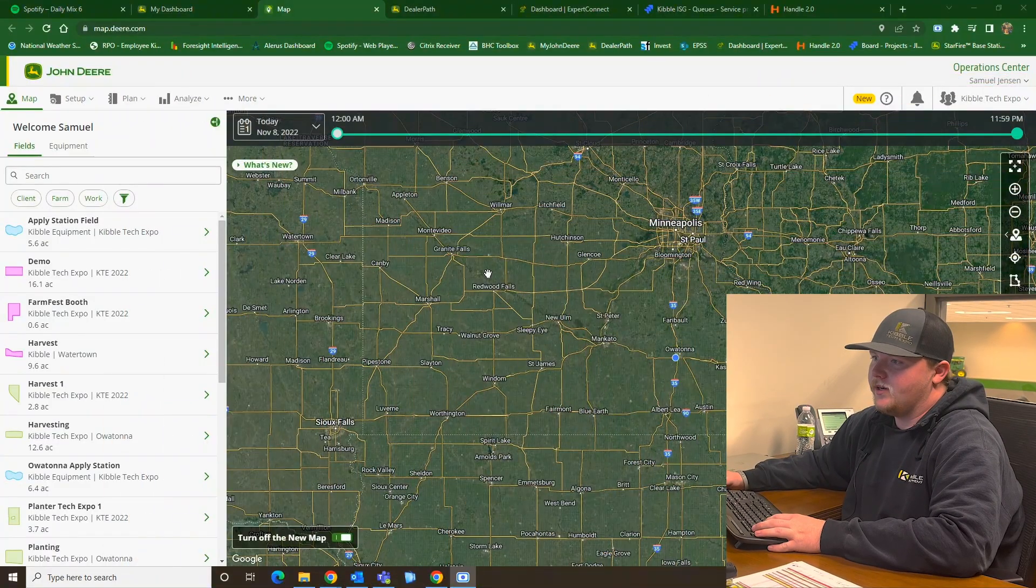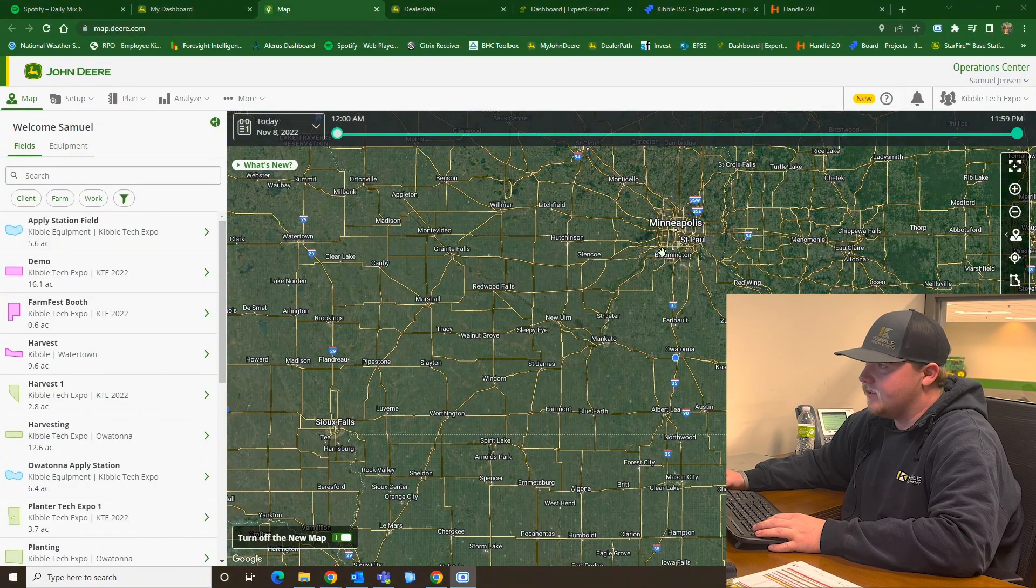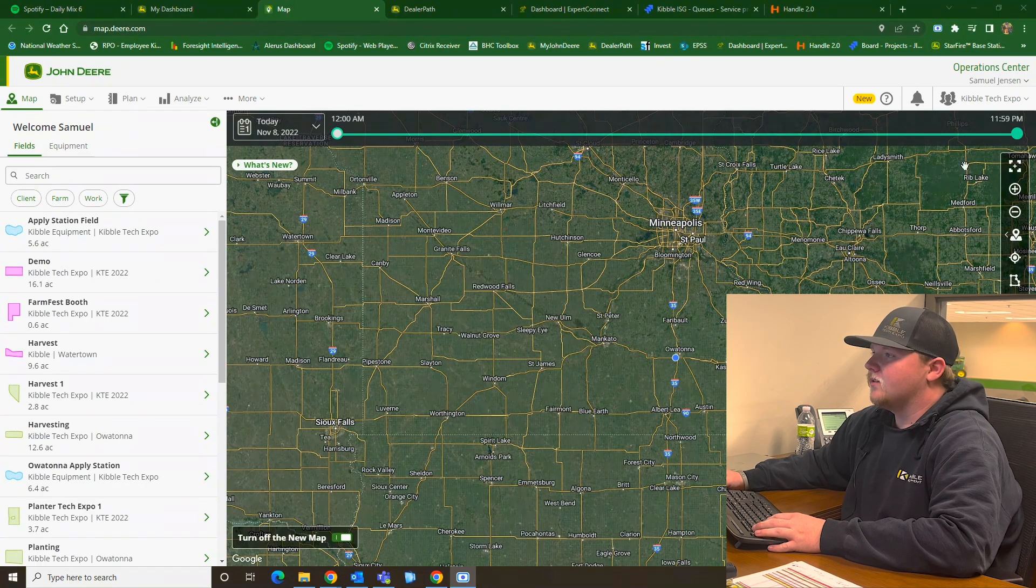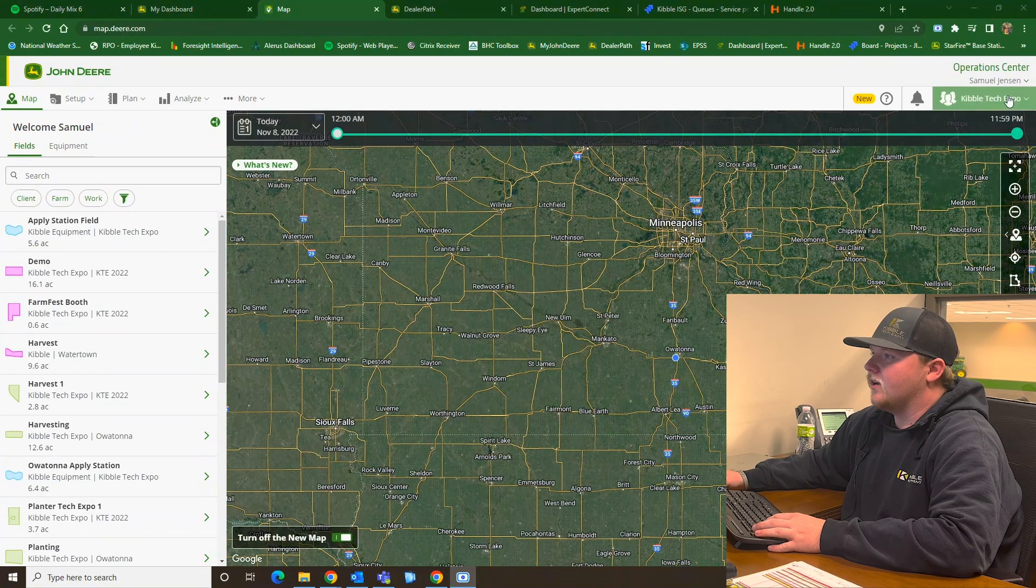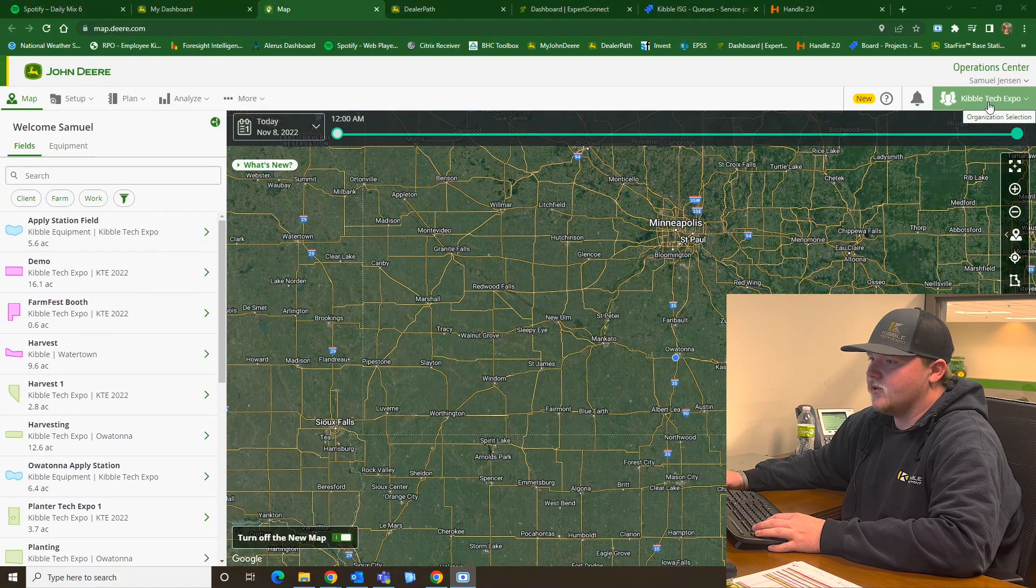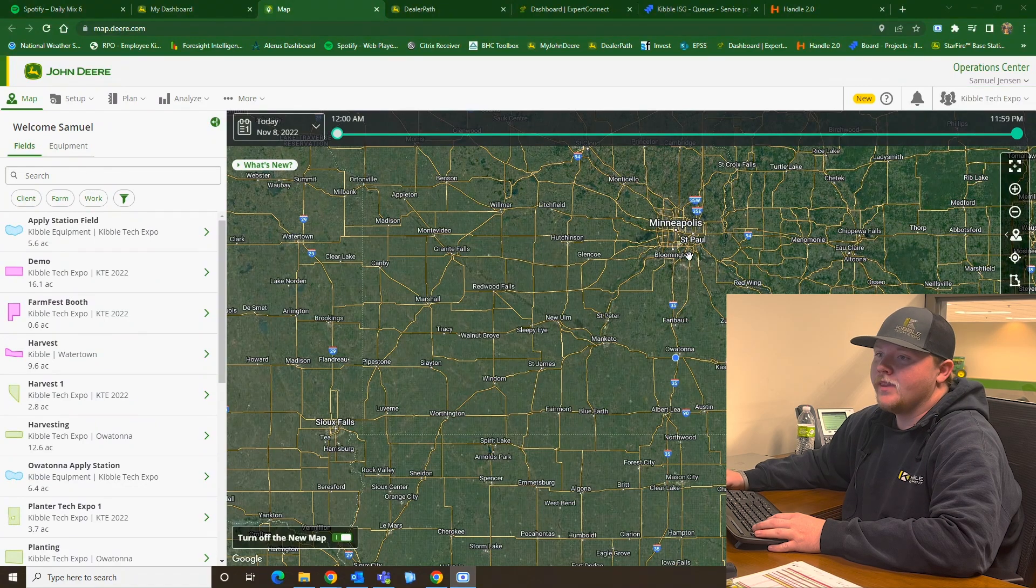So the first thing you're going to want to do is load up your My Operations Center here. As you can see on my screen, I'm loaded up here. Make sure you're in the correct organization. For now, for this purpose, I'm going to be using Kibble Tech Expo.